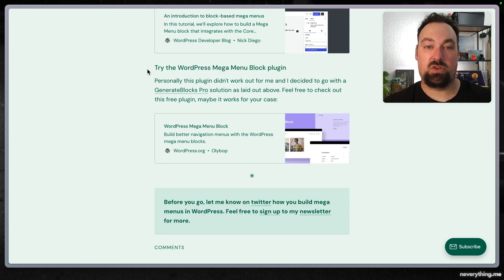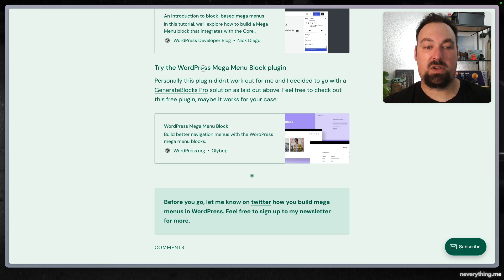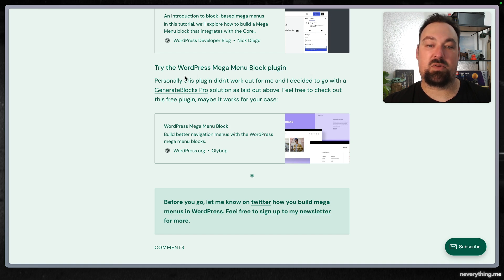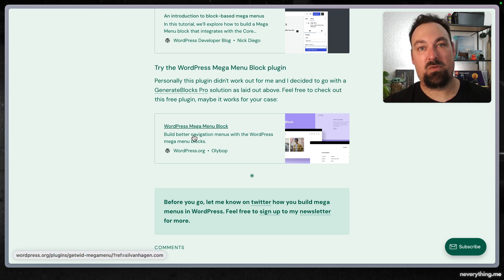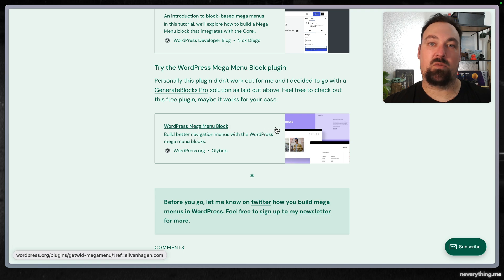You could also use a WordPress mega menu block plugin. I tried it out. I personally didn't get very far with it and it wasn't what I needed for the Koffieanon Foundation.